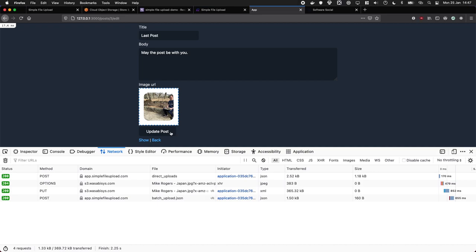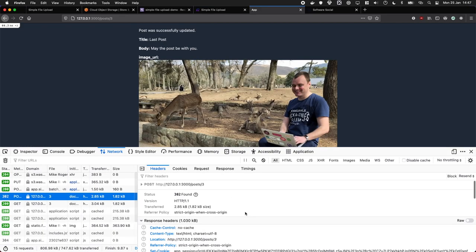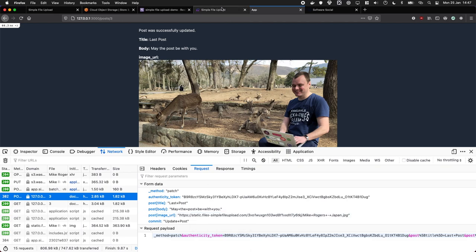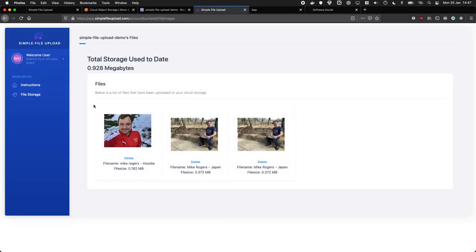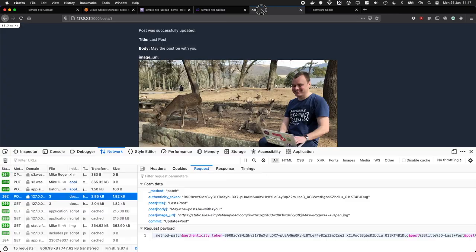And then when we click update post, what it's actually doing is sending us the file, the image file URL, which is super nice. And then if I was to go to file storage, I could see all the files I've uploaded for this video.